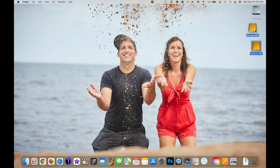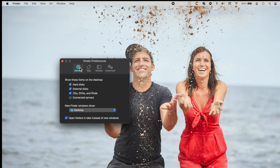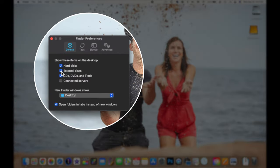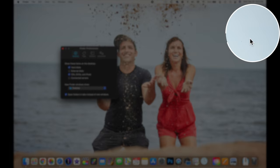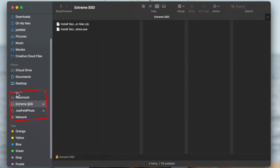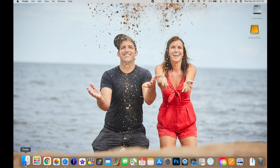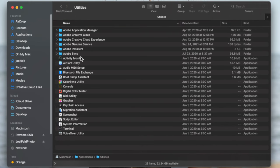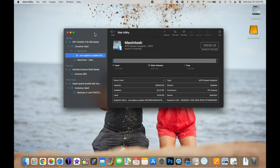Let's take this brand new hard drive right out of the box and plug it into the computer. It's going to mount on the desktop. If it doesn't show up, it could be because we've told it not to. Go to Finder, choose Preferences, go to General — there's an option that says 'Show these items on desktop.' If external disks is unchecked, it will not show up on your desktop, so I like to have this option checked.